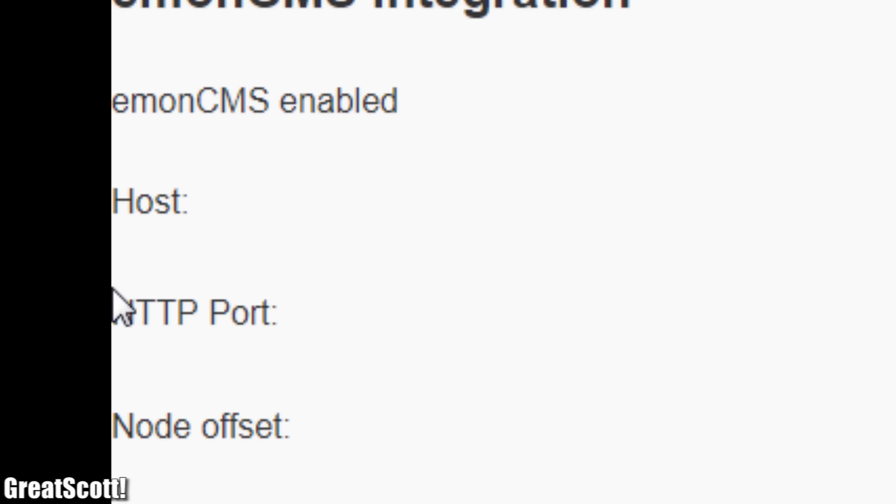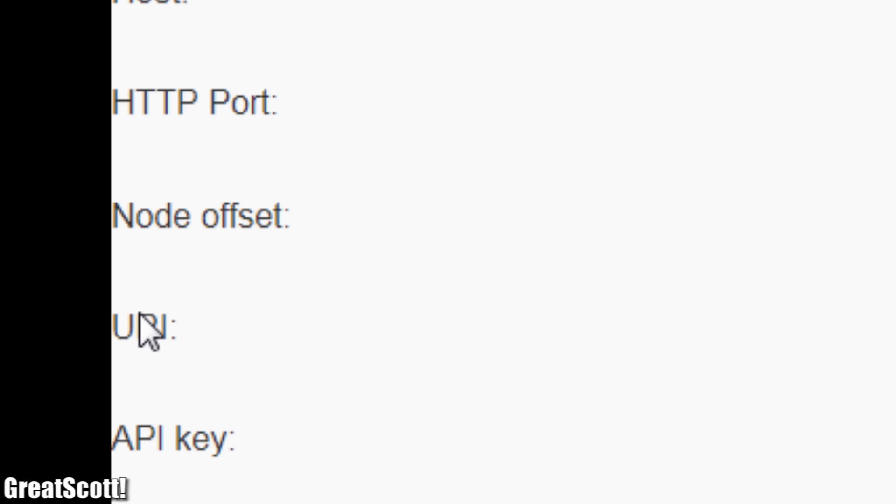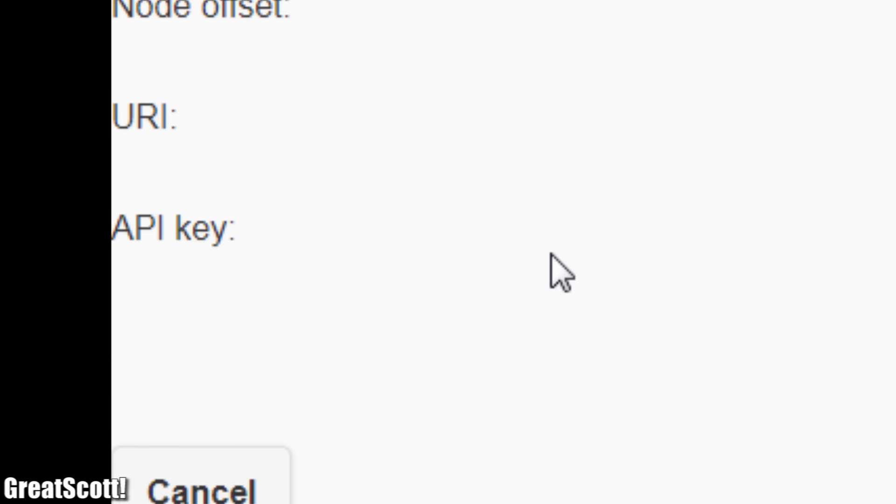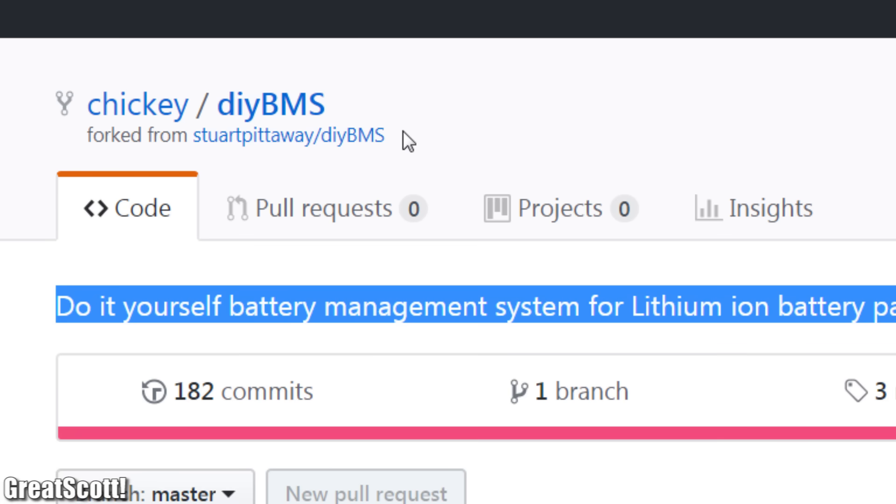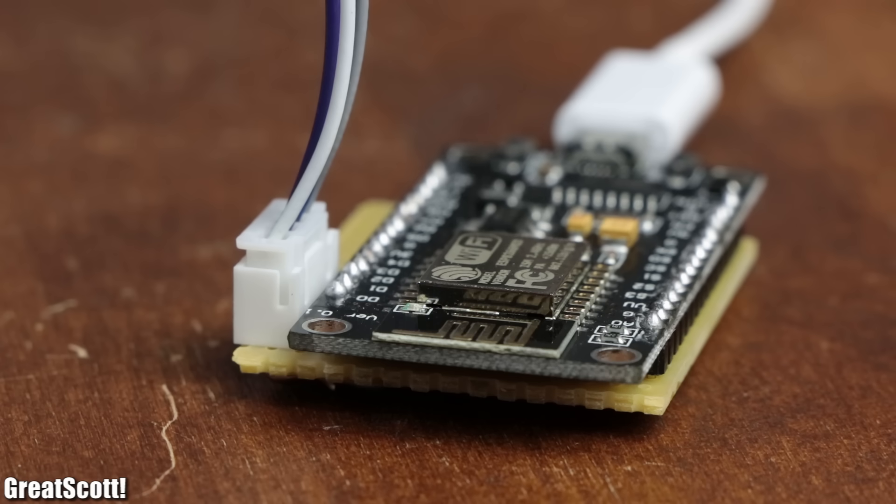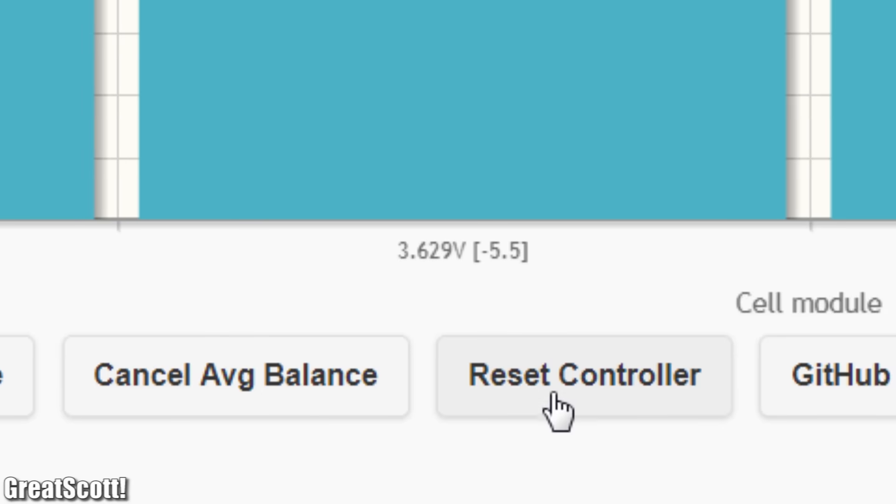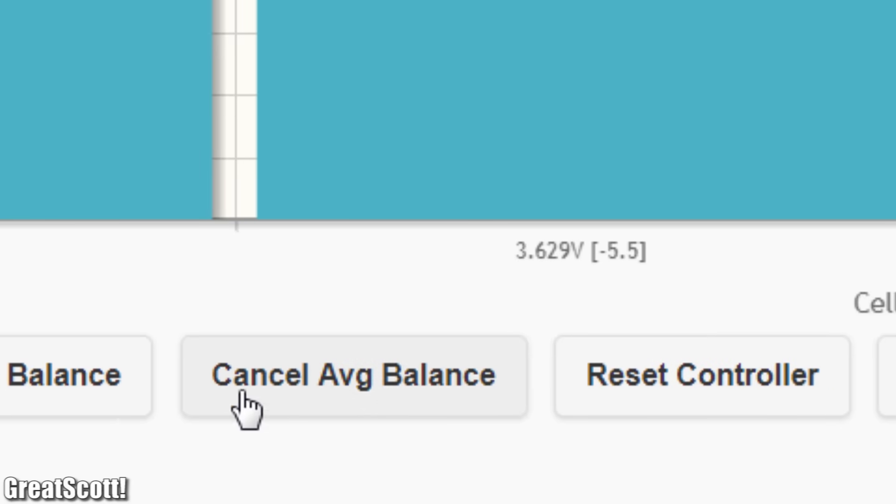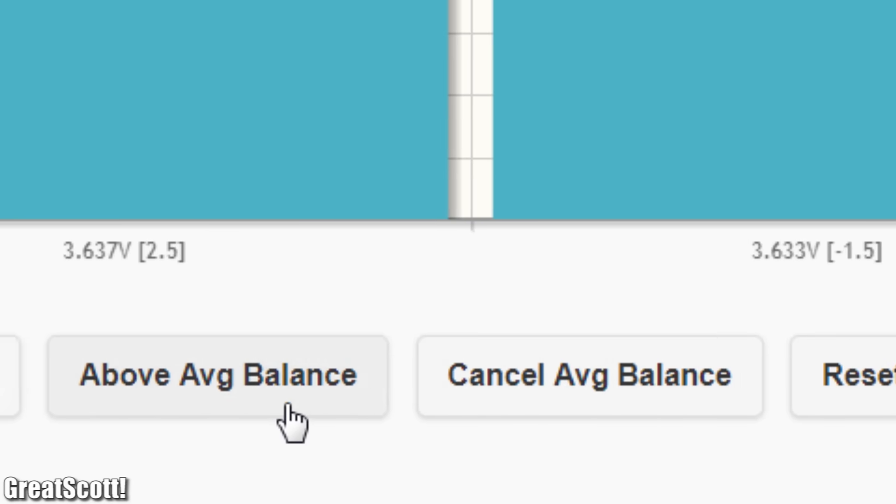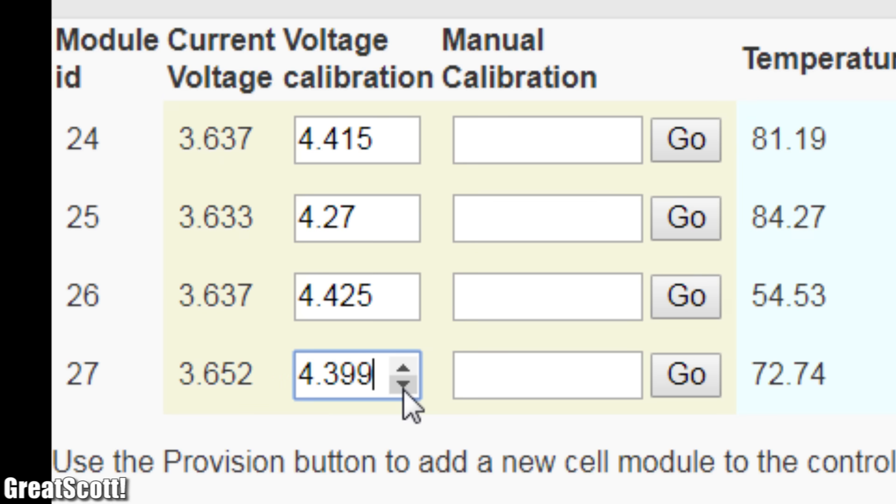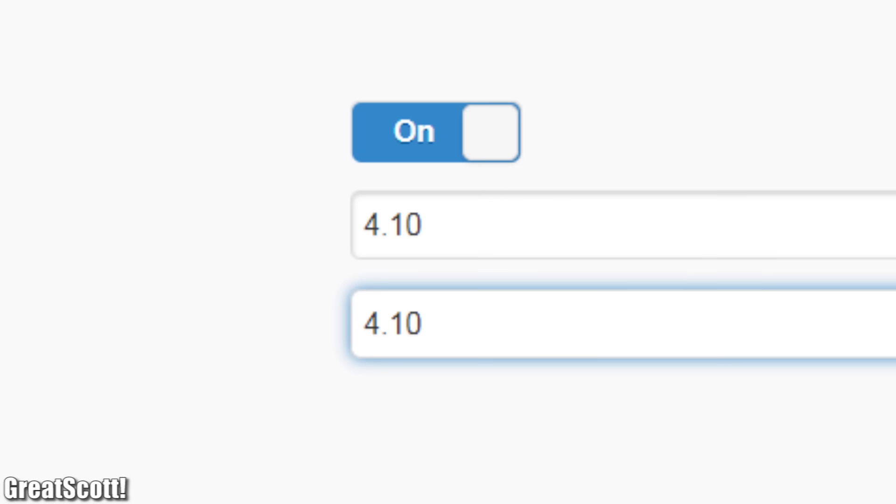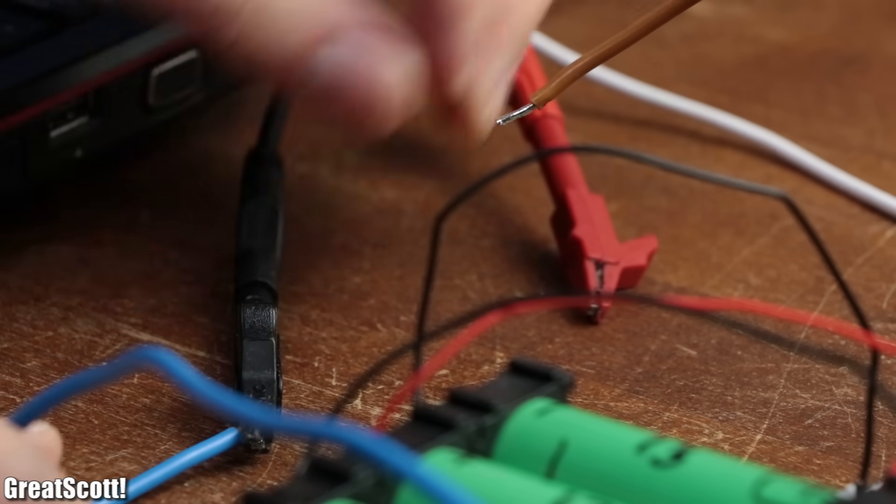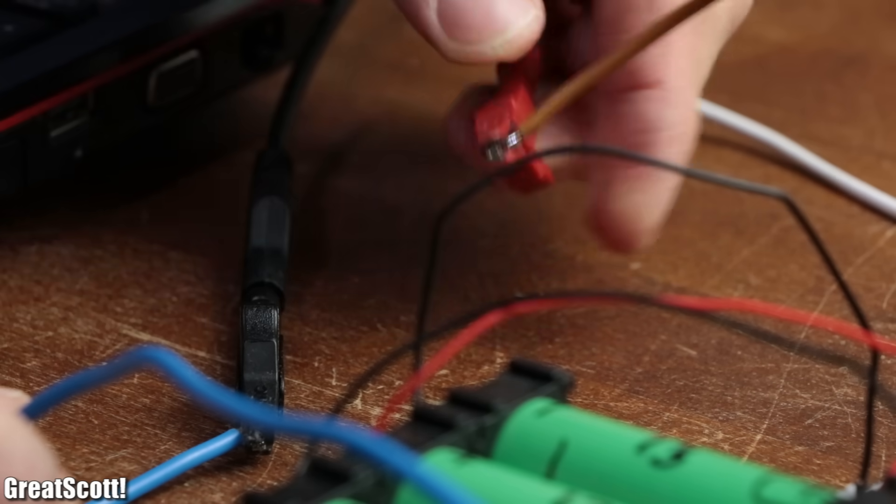What I was missing though was a setting to set a maximum allowed voltage. Thankfully, Colin Hickey improved the software, which on the bad side means I had to reprogram all the boards, but on the bright side means we got a maximum voltage setting plus a few more helpful settings. Now after properly calibrating the battery cell voltages, I set the maximum voltage to 4.1 volts and started charging the battery pack with my lab bench power supply.